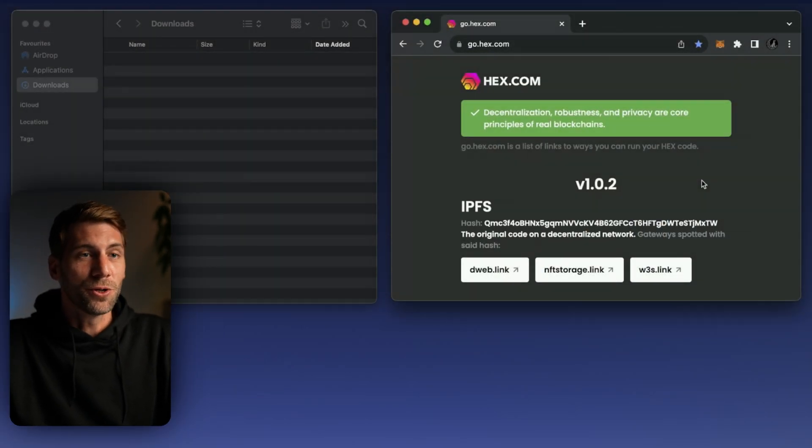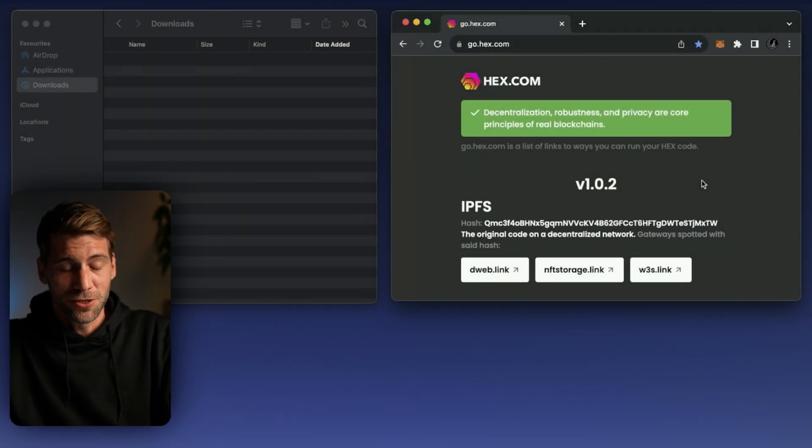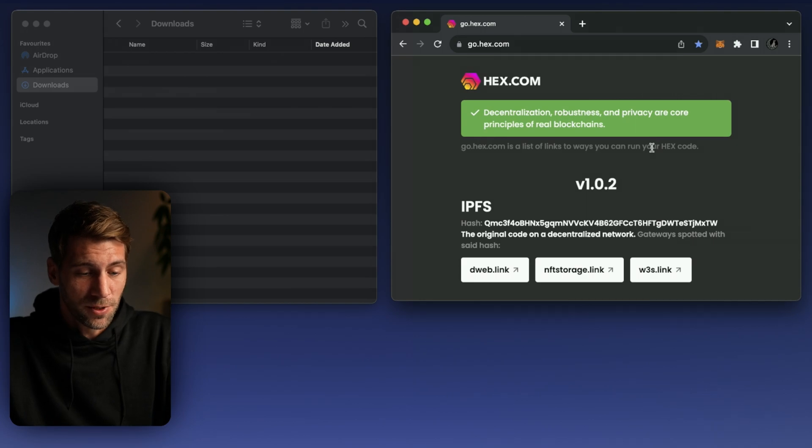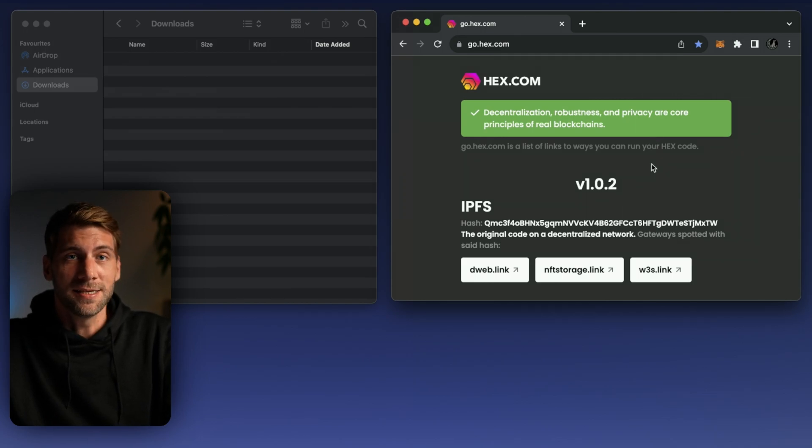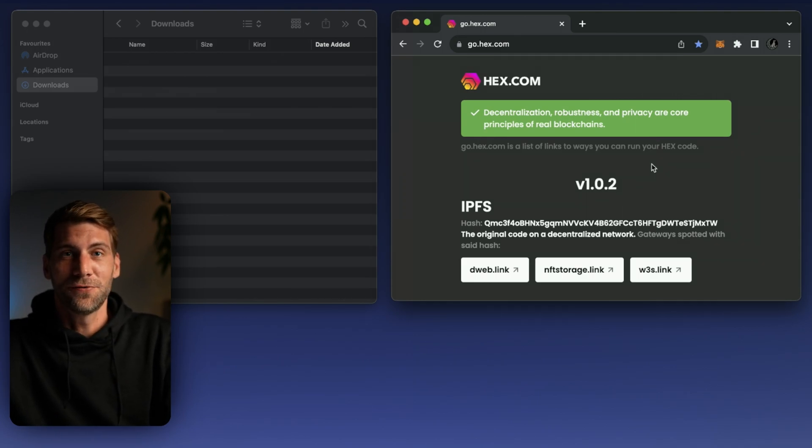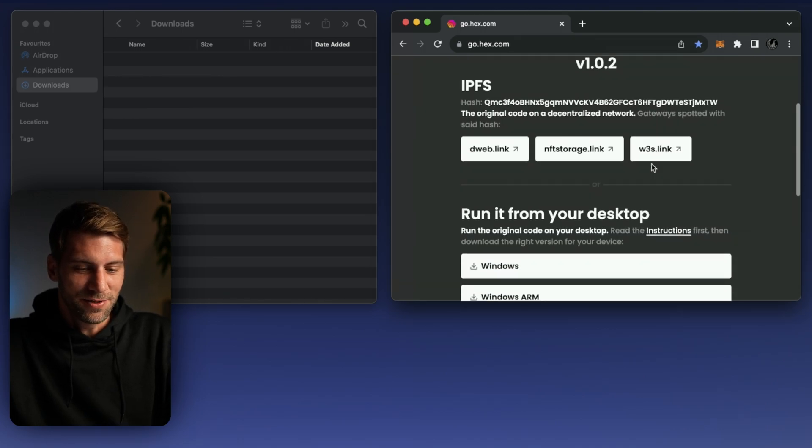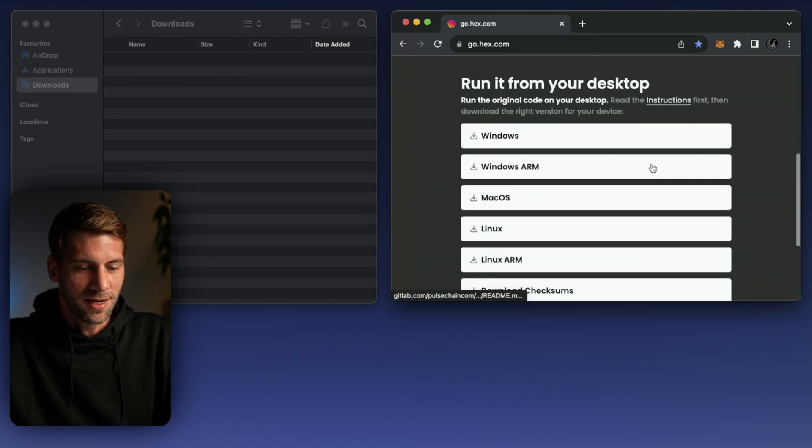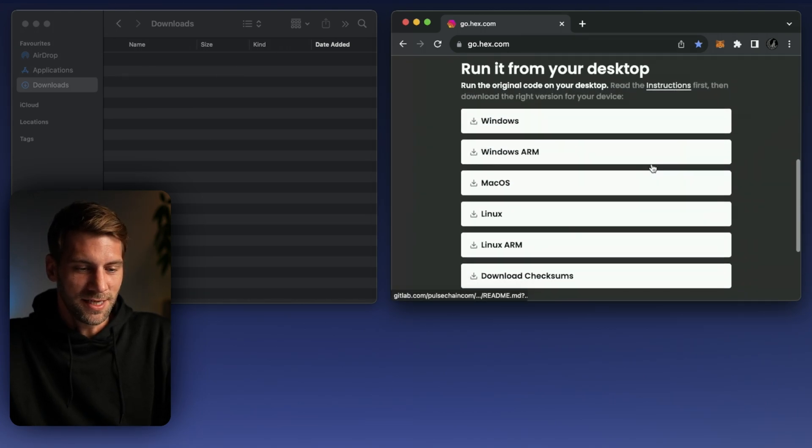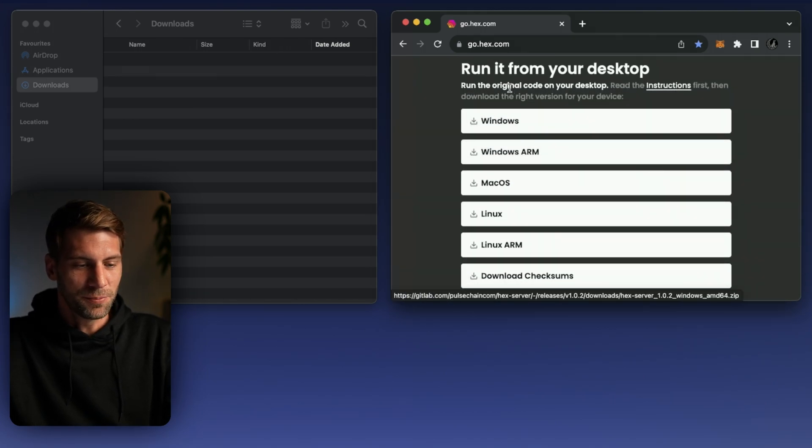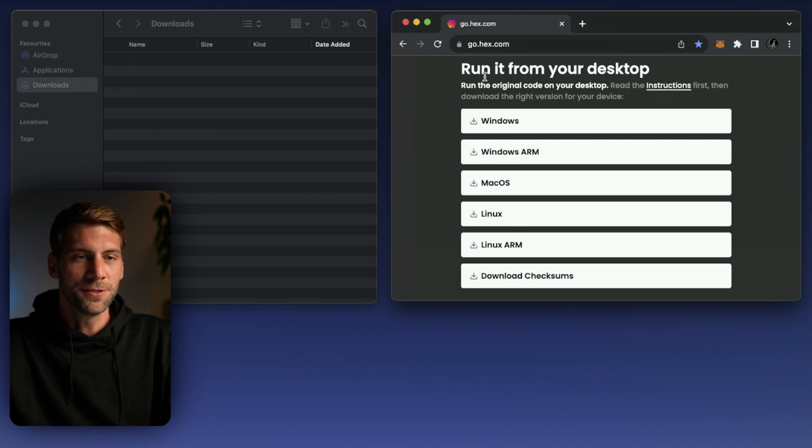First you go on go.hex.com where you can download the latest changes. In the last video from yesterday you see all the changes covered and if we scroll down a little bit you can see here run it from your own computer.